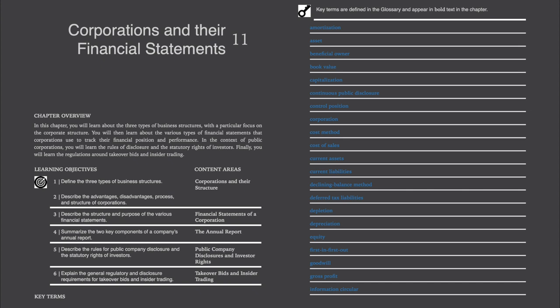CSE Volume 1, Chapter 11: Corporations and Their Financial Statements.